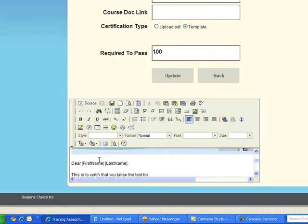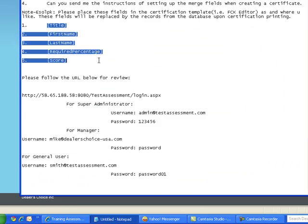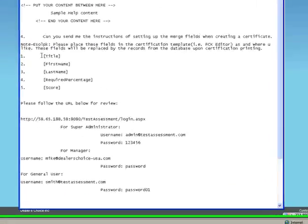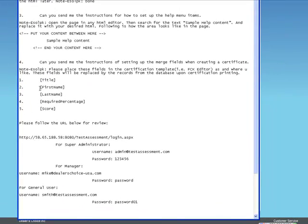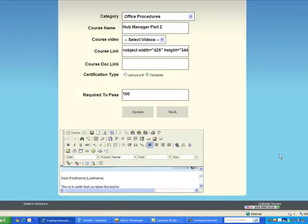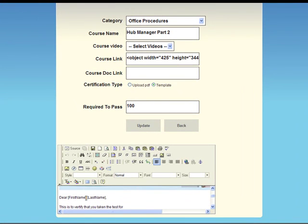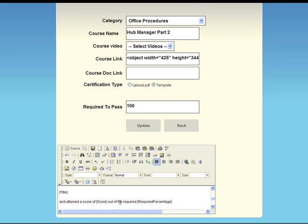I've got the fields that I copied from the email you sent me earlier on what the field should be like. So I've copied the first name field, last name field, required percentage score and I've pasted all of that in here. As you can see I've got the first name field, last name, and I've got the title and so forth.